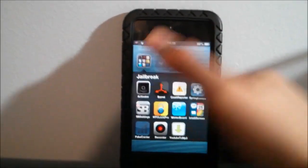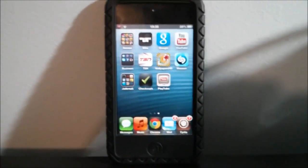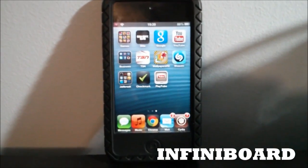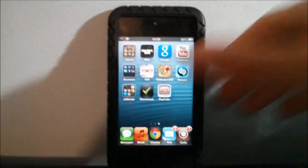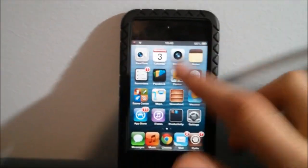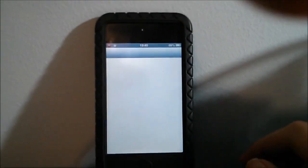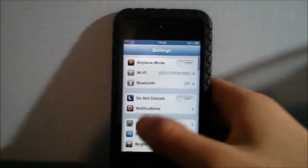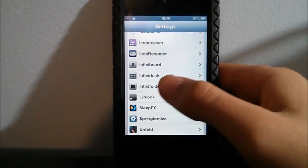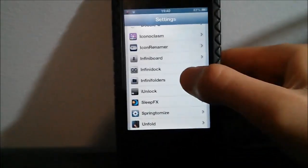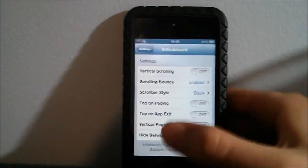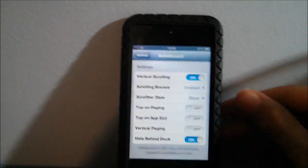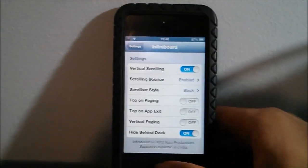At number three we have a cool tweak called InfinityBoard. What it lets you do is lets you have as many apps as you want on one page. I'm gonna go here into the settings and show you guys where InfinityBoard is. I'm gonna enable it.